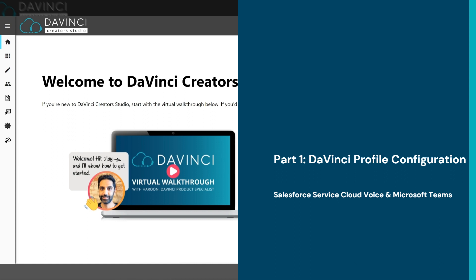We'll cover how to configure a profile with the DaVinci apps for Salesforce, Service Cloud Voice, and Microsoft Teams.